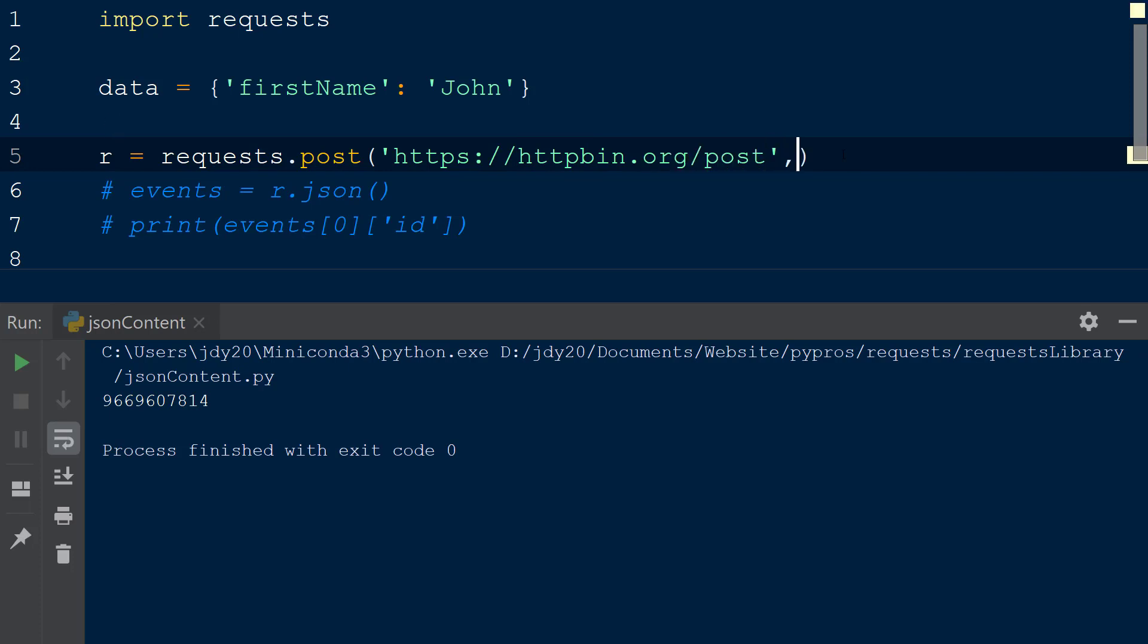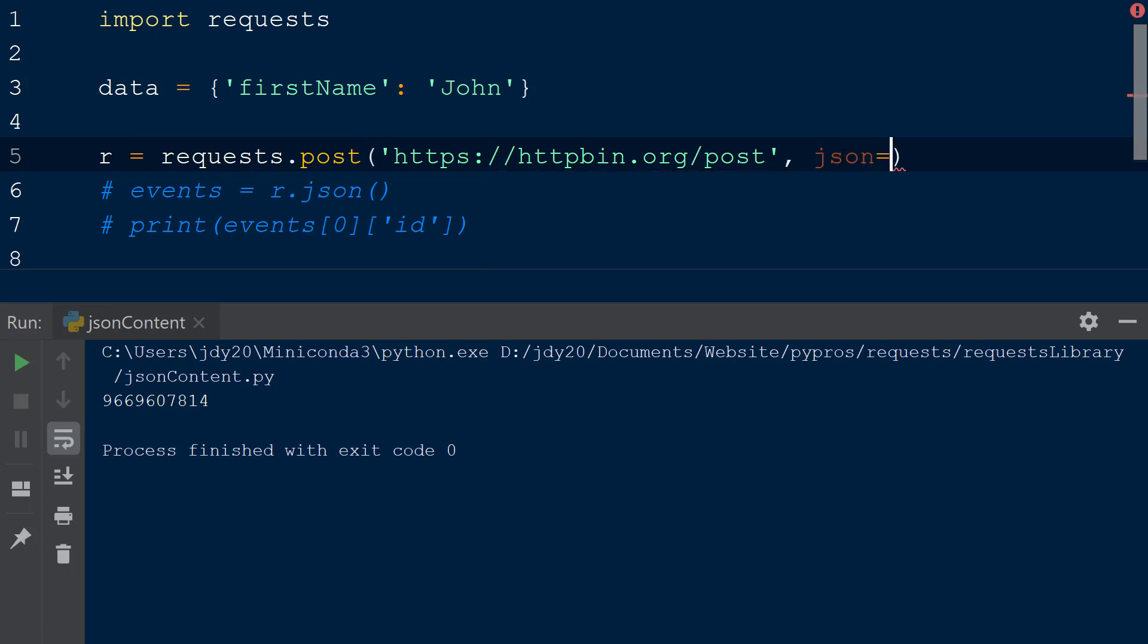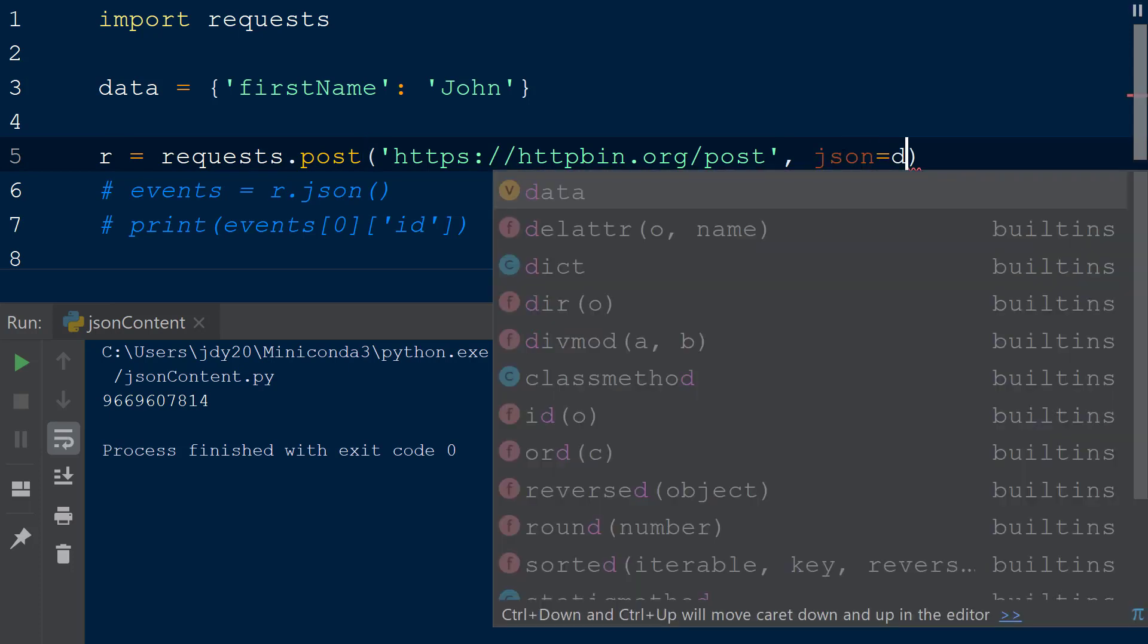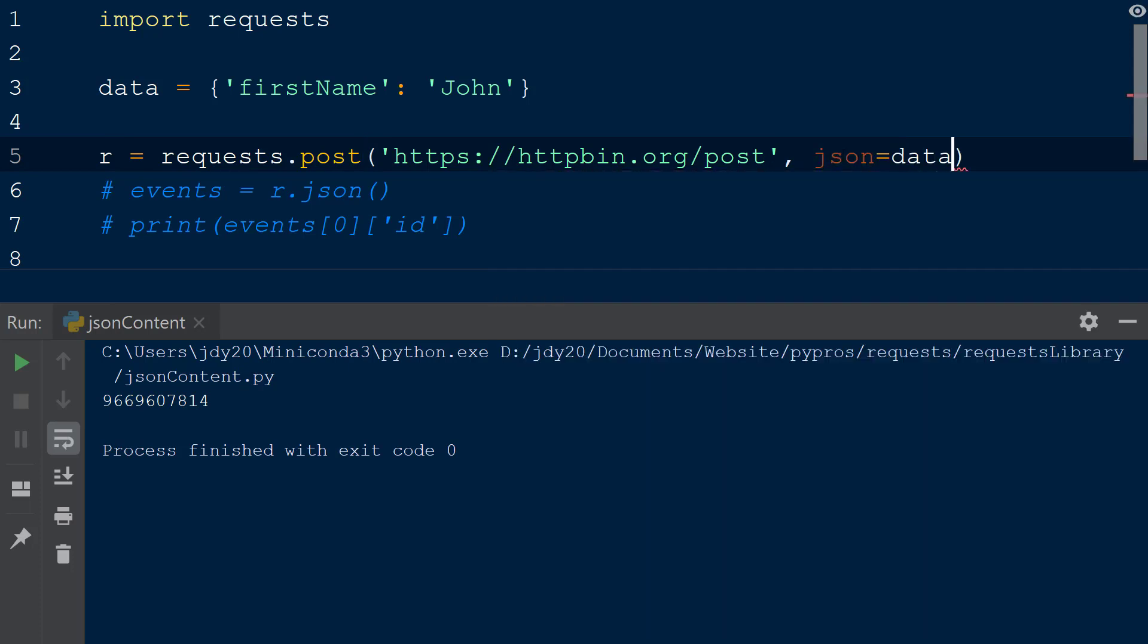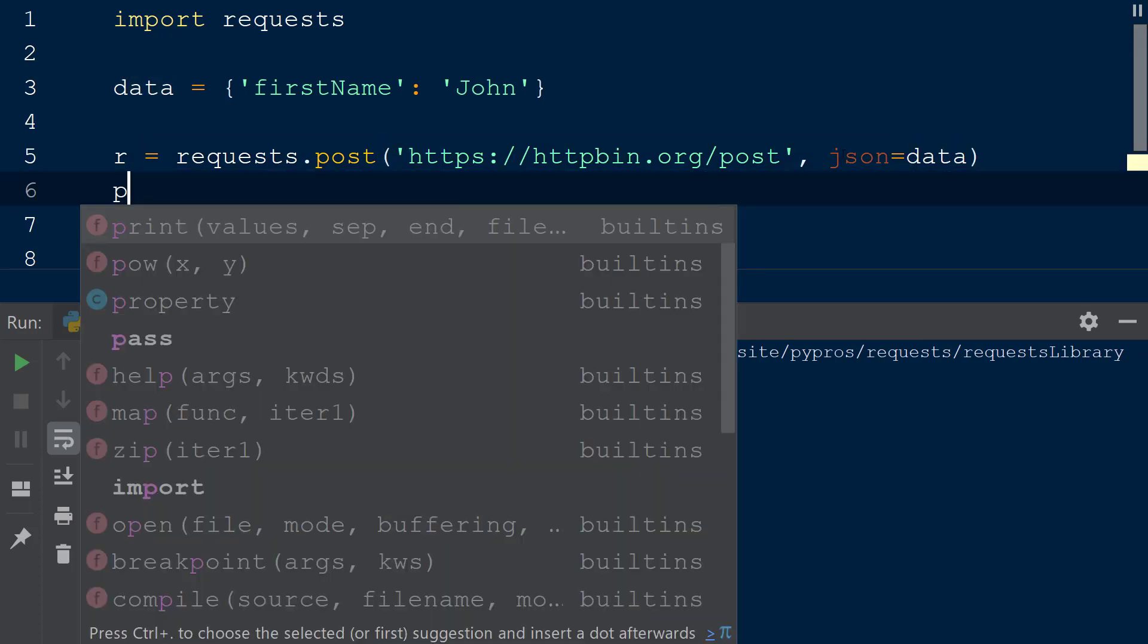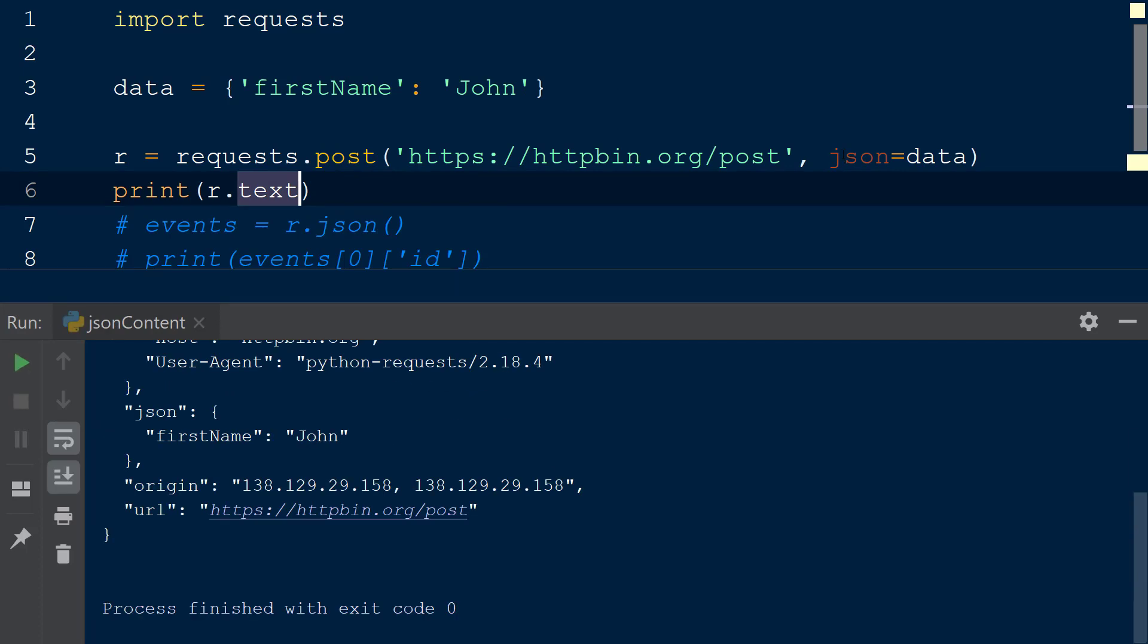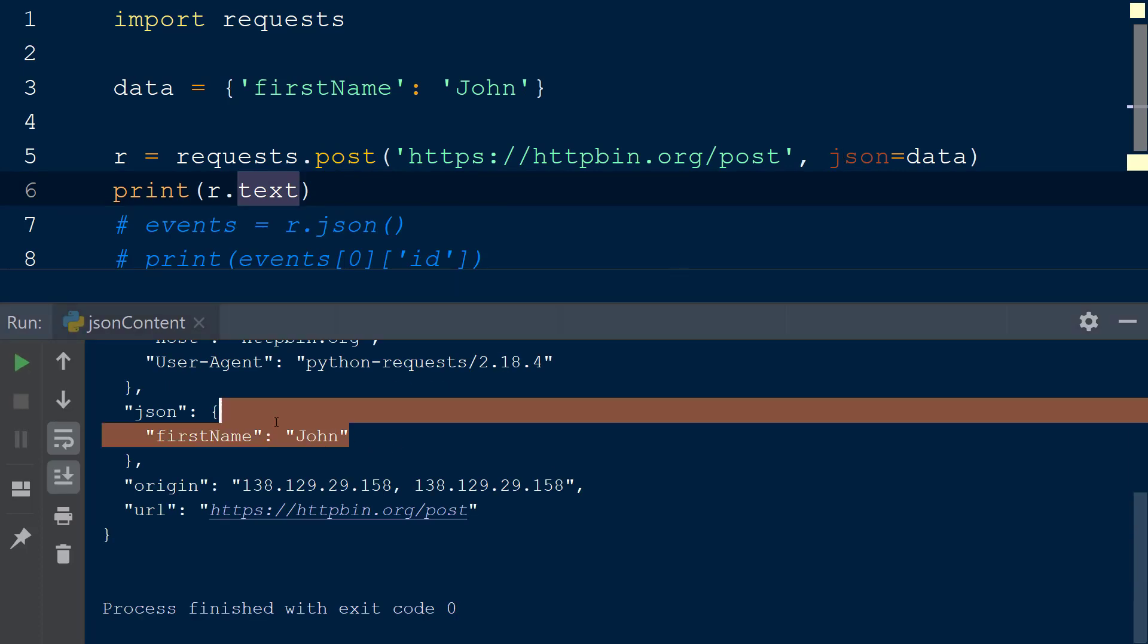To JSON encode and add our dictionary to the request, we will assign the dictionary data to the JSON keyword. One reason we want this JSON keyword is to JSON encode a form and then post the JSON object to the server. When we call the text function on the response object R, we can see our JSON content that was sent to the server within the JSON section of the response object.